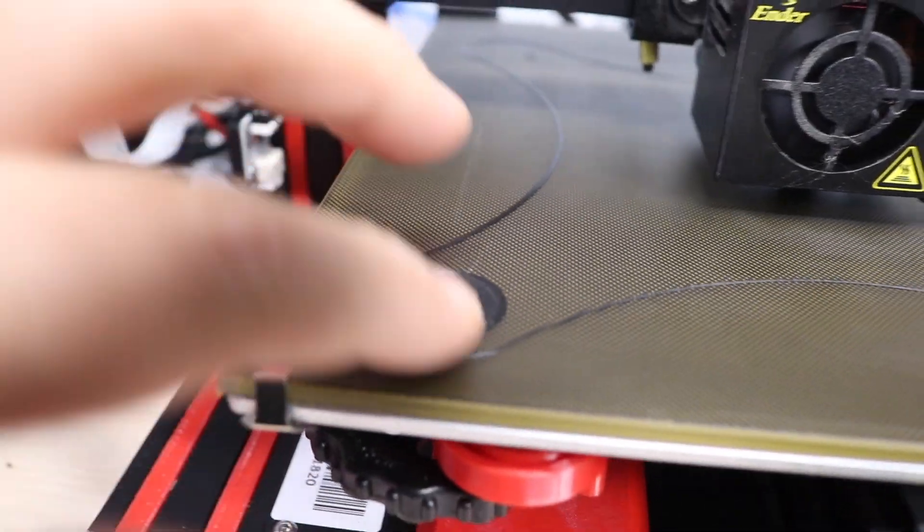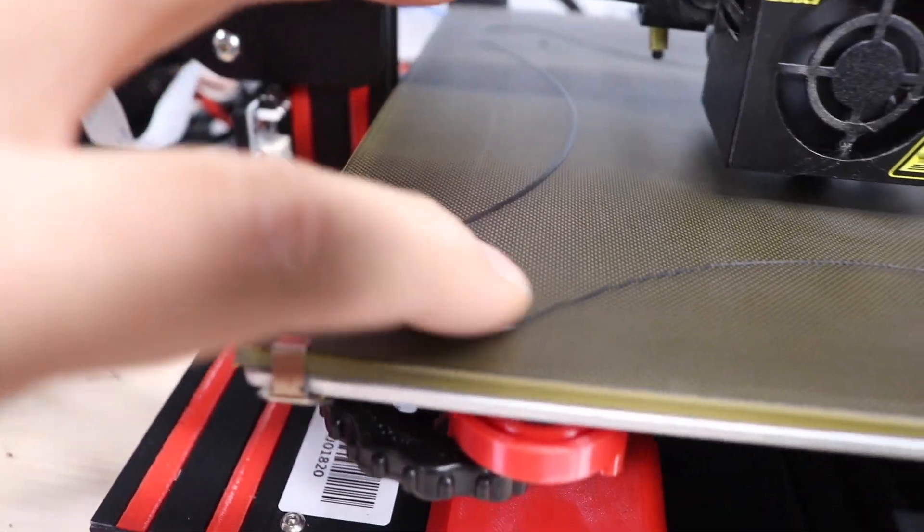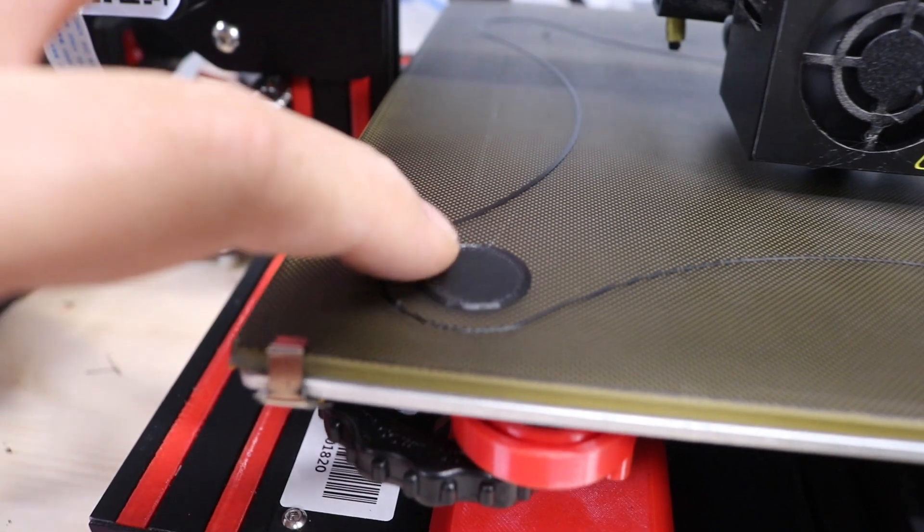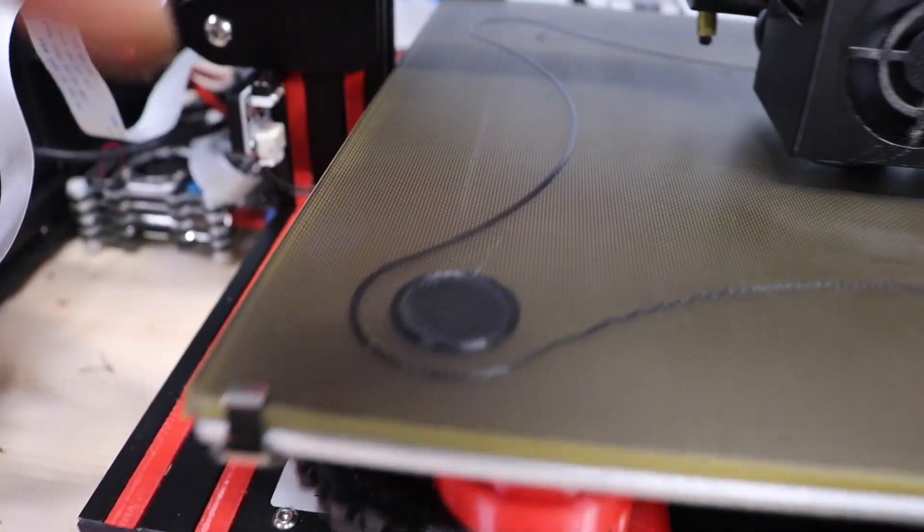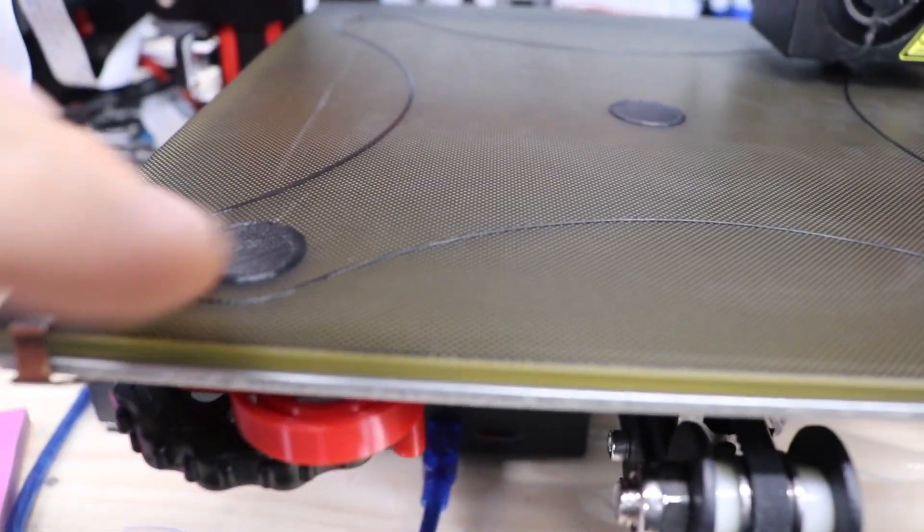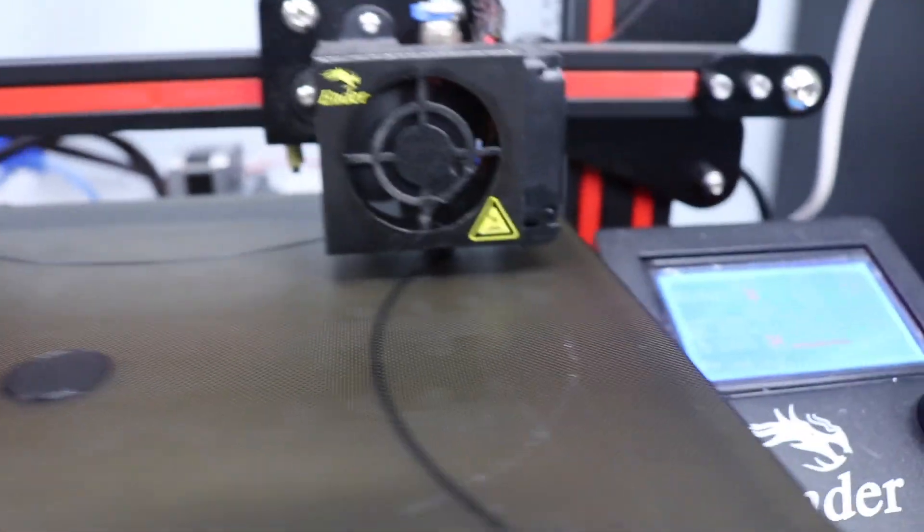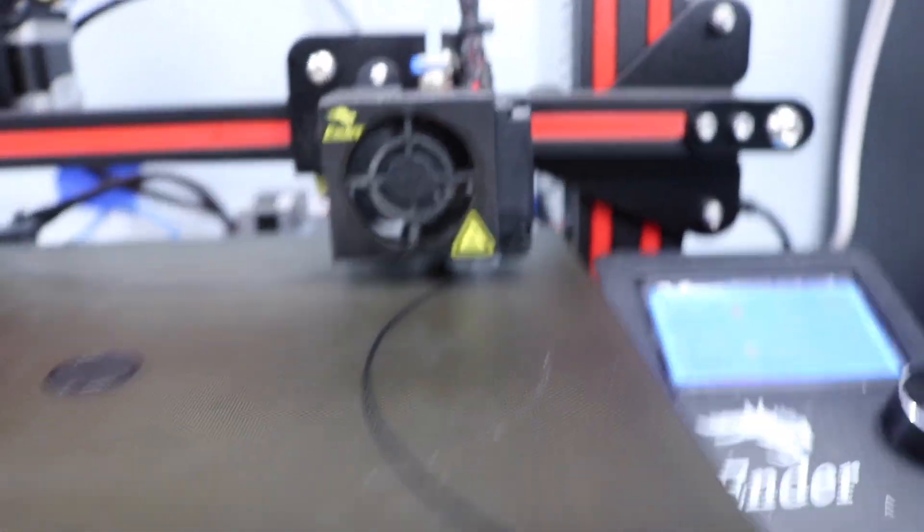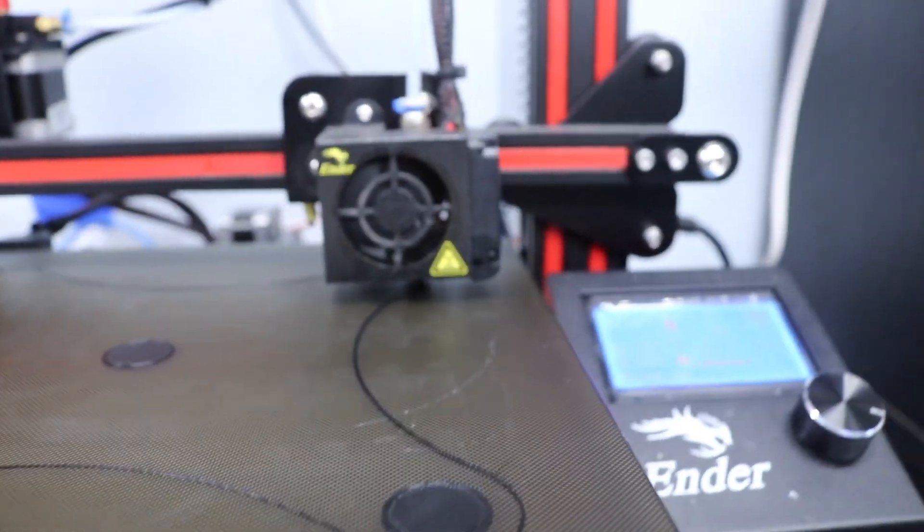When it's done, you can just feel it and you can see that it's nice and flat, it's not really raised up, it's raised up a little bit but it's not too bad. Now it's going for the other corner. Let's see how that one looks.